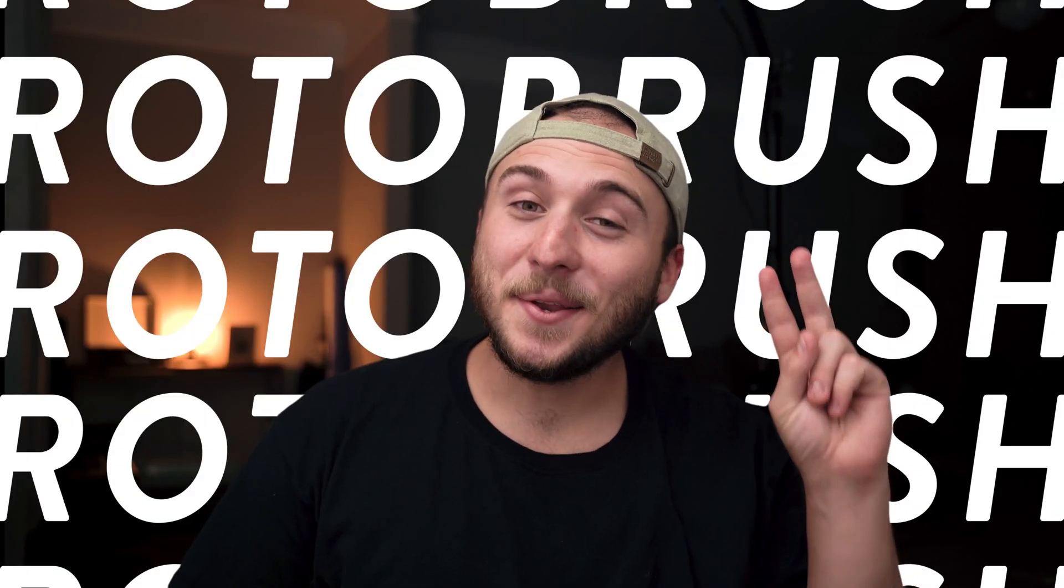Hey y'all, welcome back to another video. Today we are talking about Rotobrush number two.